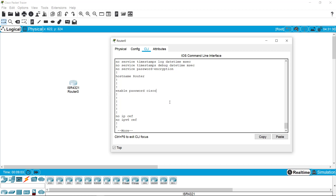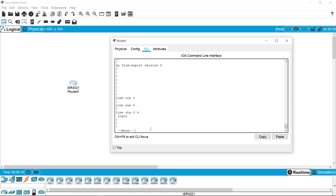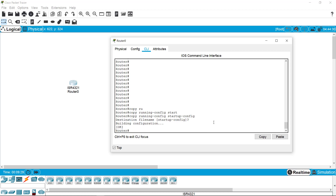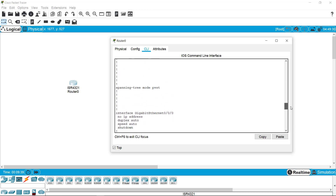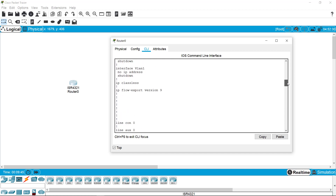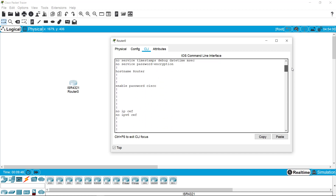If no write command has been given in privilege mode, you can directly copy the information from running configuration to startup configuration by typing 'copy running-config startup-config'. This command will copy the entire data of running configuration to startup configuration. Press Enter, confirm the name, and press Enter again. The configuration is built successfully — all the data from running configuration is now copied to startup configuration, so both panels have the same data.